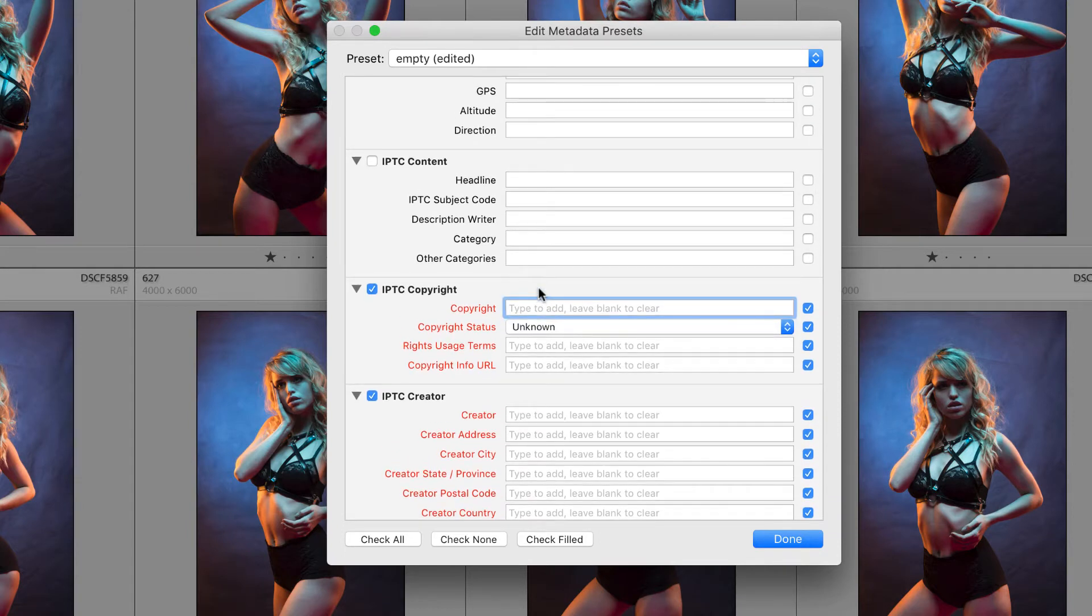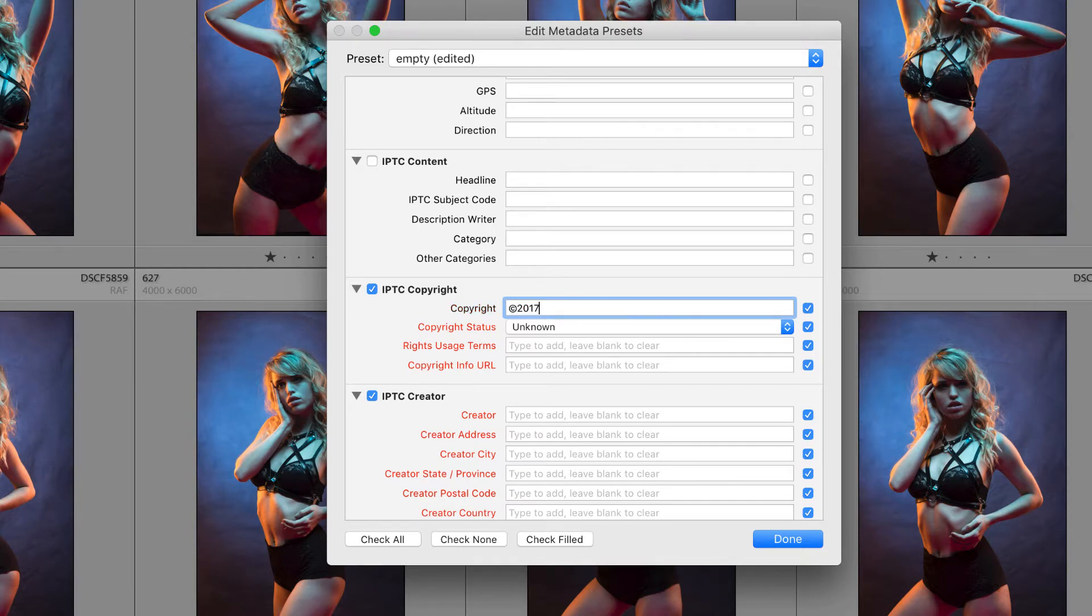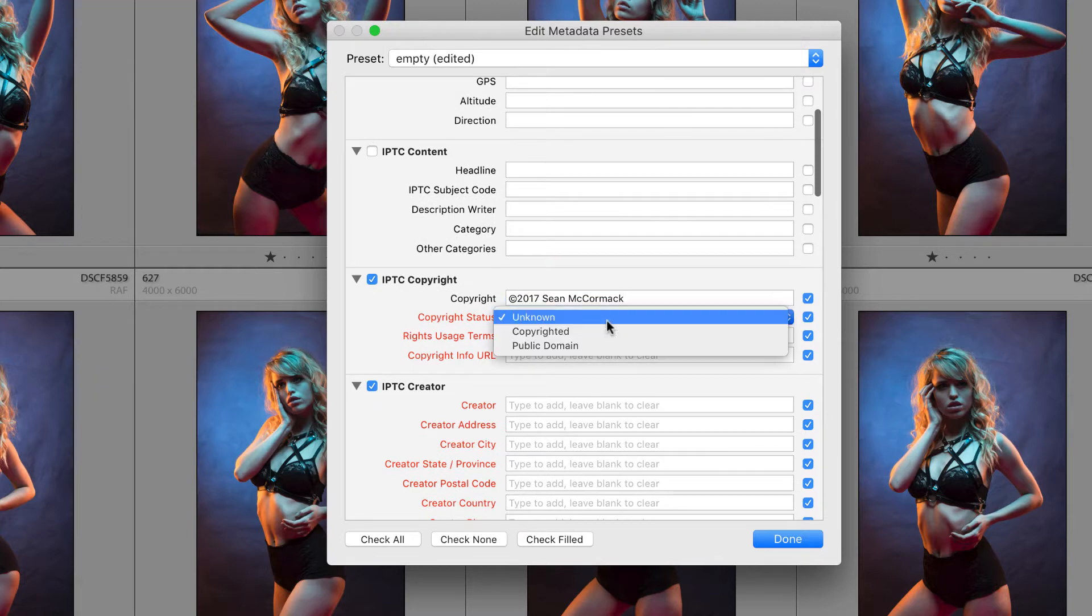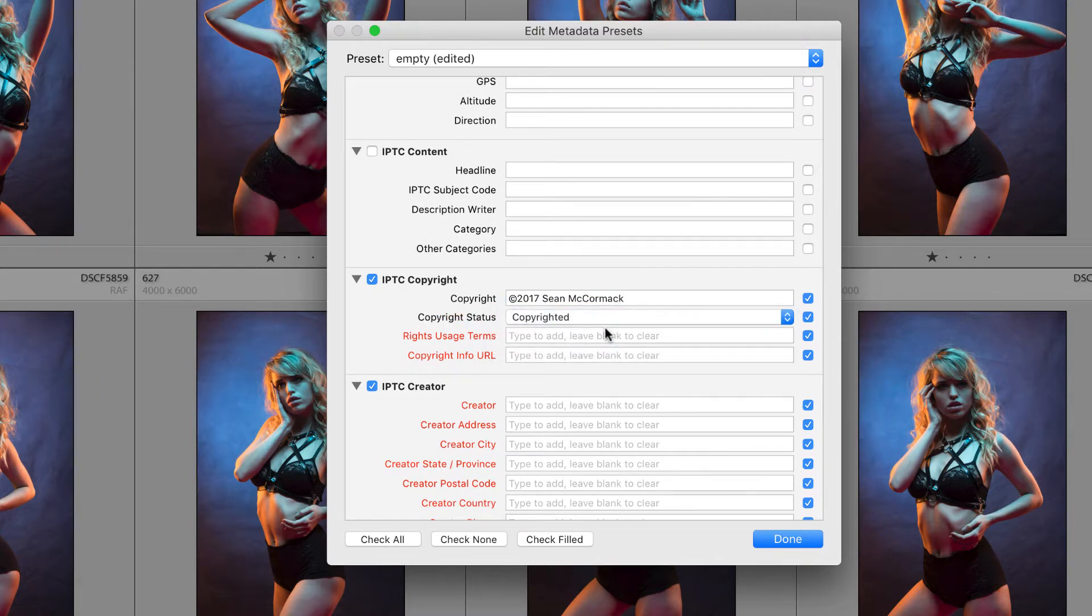So all of these red items must be now filled in. So for copyright I go option G. I'm going to put in a year because it's essential for the American system to have the year in the copyright. I'm putting in my name. Copyright status is going to be copyrighted and this will put a copyright symbol in the title bar of the file name if you open it in Photoshop.